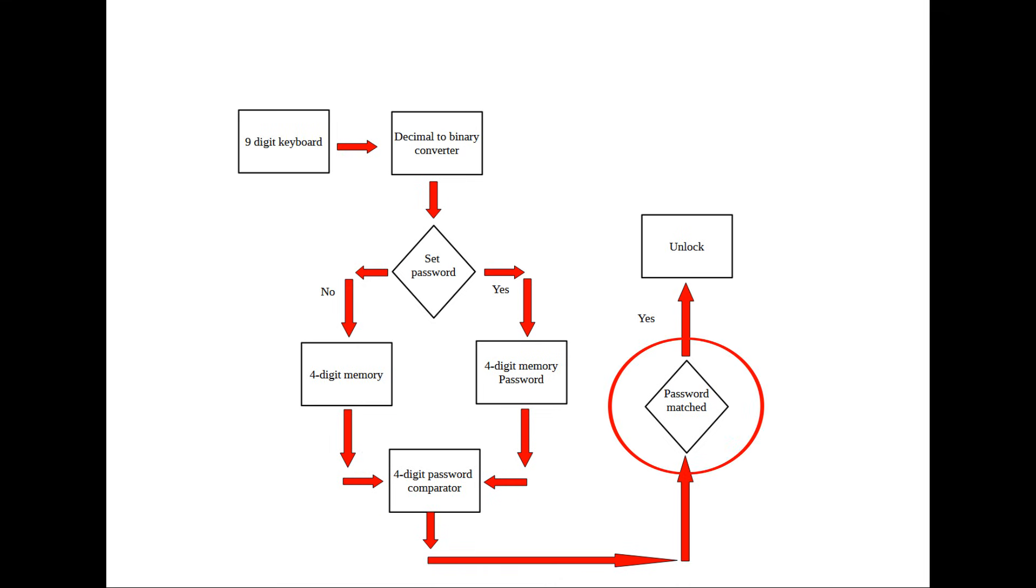If all 4 digits of the input match the password memory, the safe will be opened.